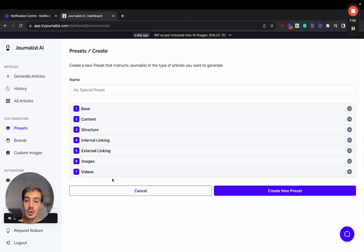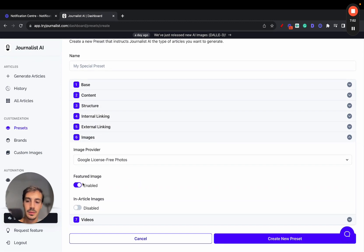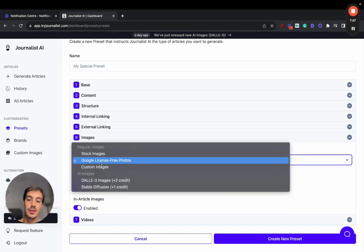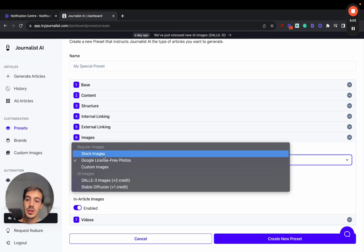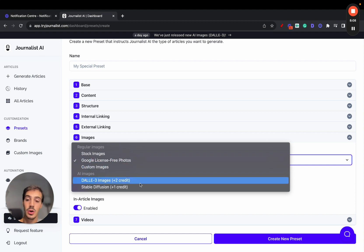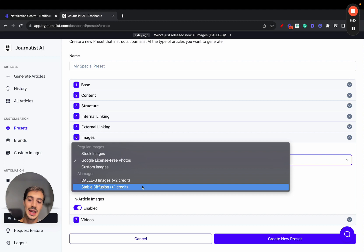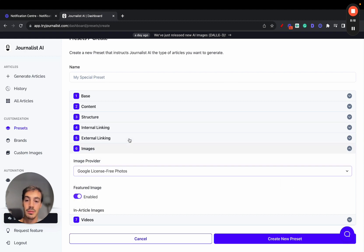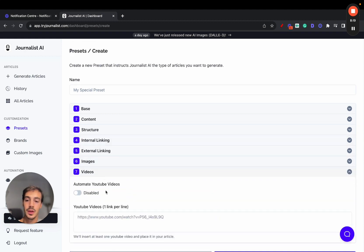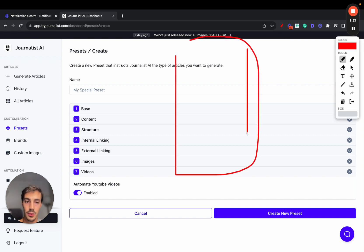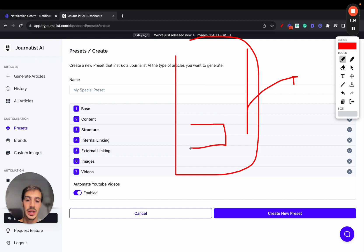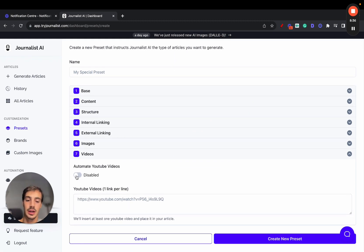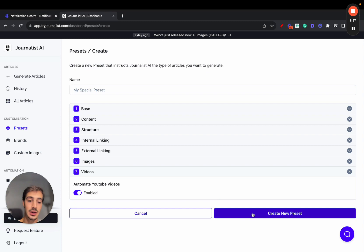Then moving on to number six, images. You can set a featured image, you can set an article image, or you can enable or disable this if you like. But here you get access already to five image generation tools. So first one is stock images. Second one is Google's license-free photos. You can add and use your own custom images, or if you'd like, we give you access to two AI generation models, DALI 3 and Stable Diffusion. I'd recommend you try this one out, it's pretty cool what it can do. And finally, video. You can just enable this and on the articles you produce, we'll read through them, then we'll go on YouTube and figure out what's the best video we can add and where's the best place we can add it on this article. So relevant internal videos added to your article just with a toggle of a button, or you can add your own ones here manually if you'd like.